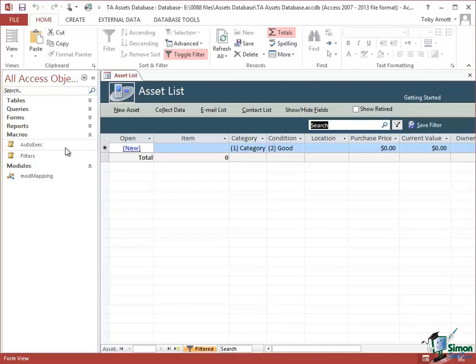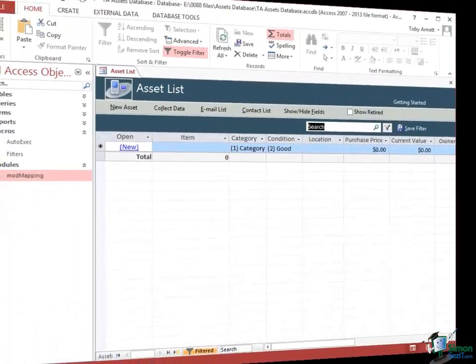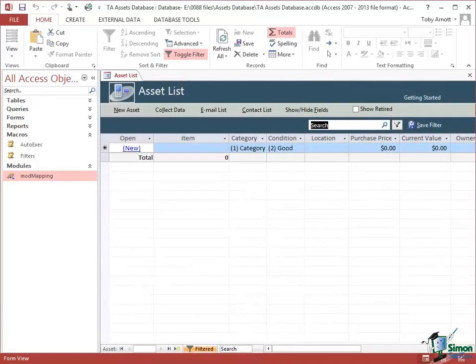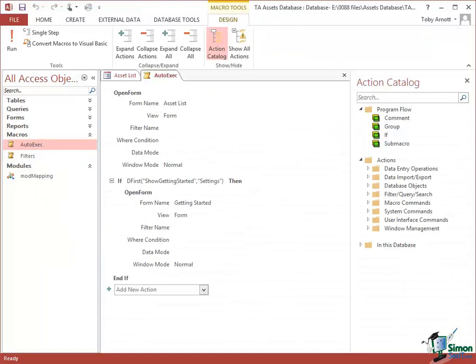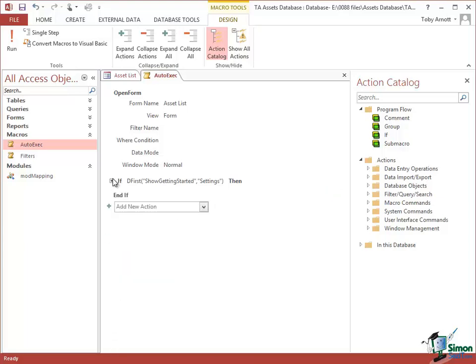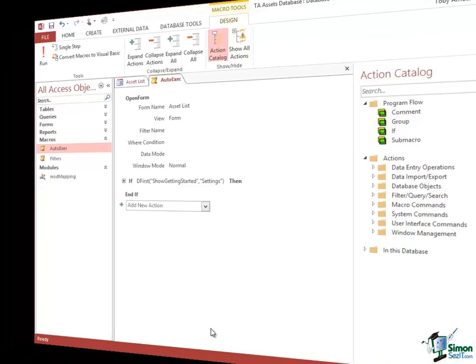If there isn't an AutoExec macro it doesn't cause a problem — you don't get an error message, there's just nothing to execute. An AutoExec macro is just like any other macro. If we go into Design View for AutoExec, we can see it has two actions: an Open Form action and a program flow IF statement. I'm going to start with Open Form — let me collapse the IF statement by clicking the minus sign to the left of it and just look at Open Form for the moment.